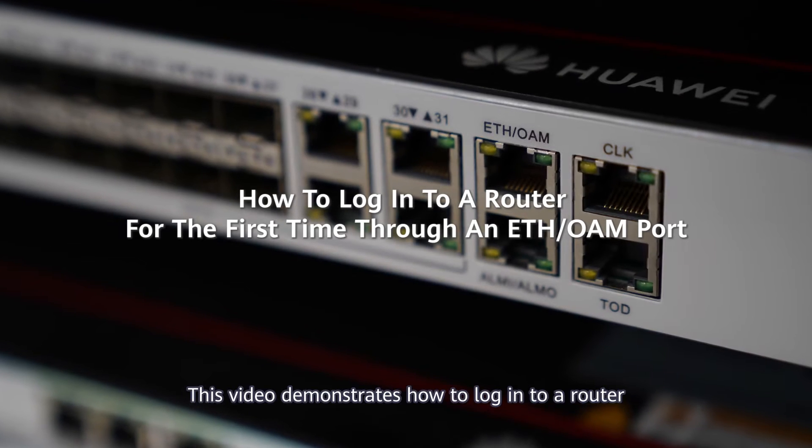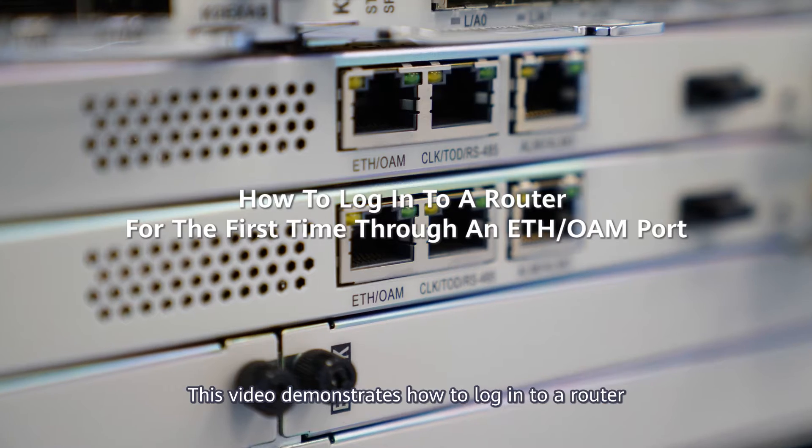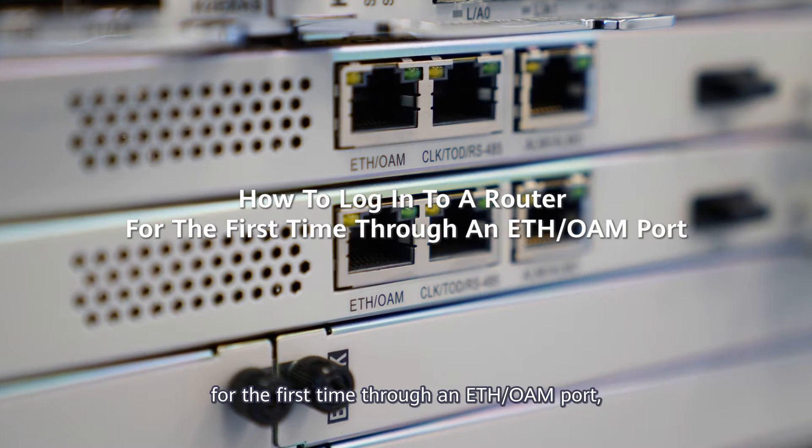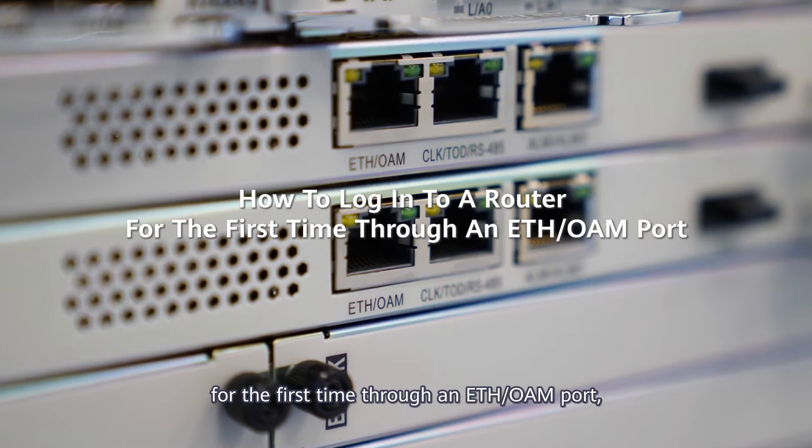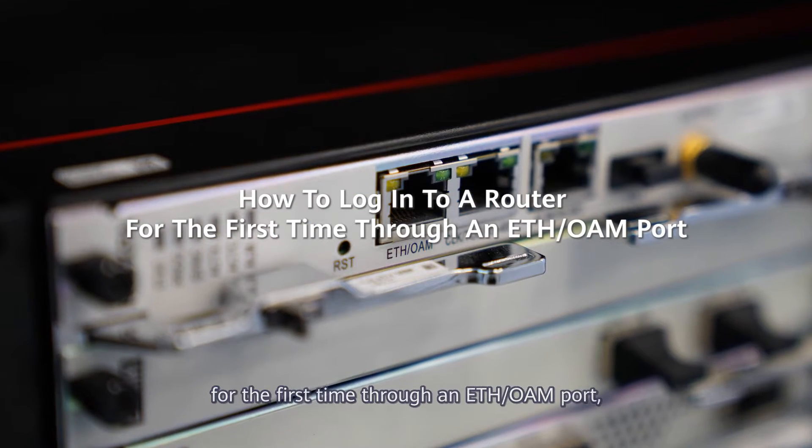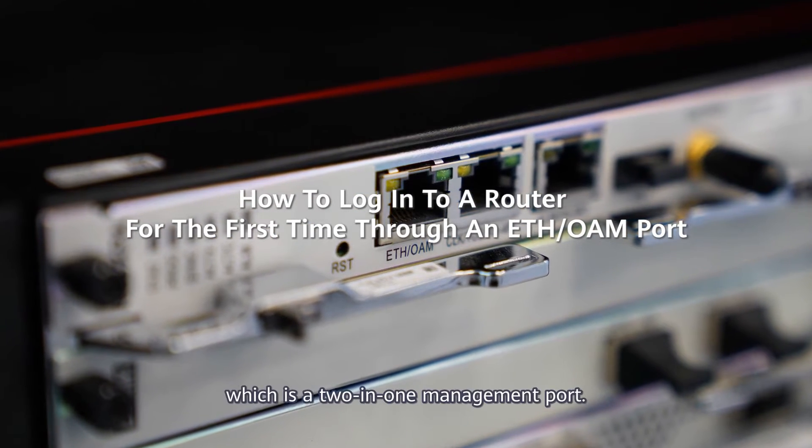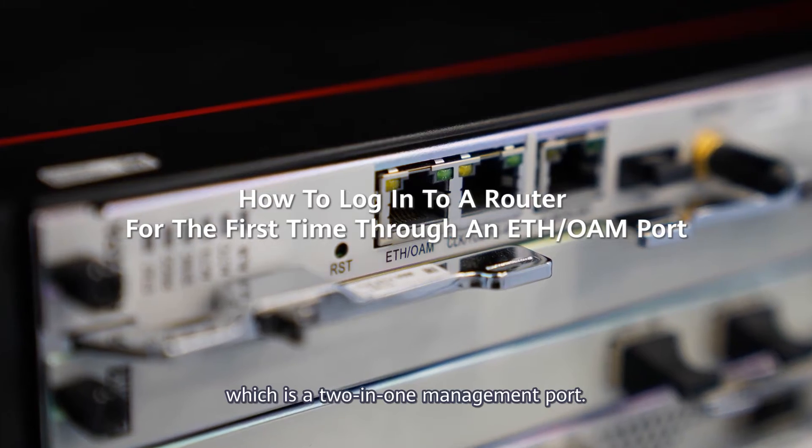This video demonstrates how to log into a router for the first time through an ETH OAM port, which is a 2-in-1 management port.